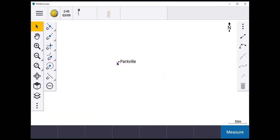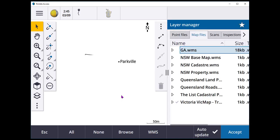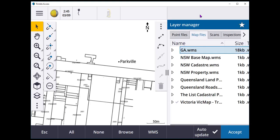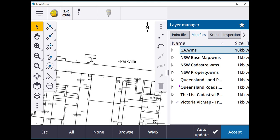I've keyed in a location within the job. If I go to my layers and my layer manager you'll see that there's a number of web map services that are listed here. These are slightly different to the normal background files.